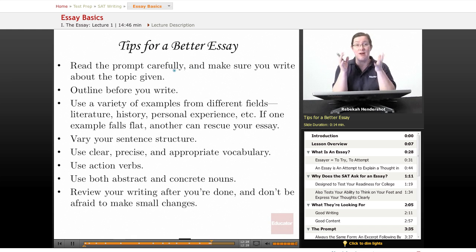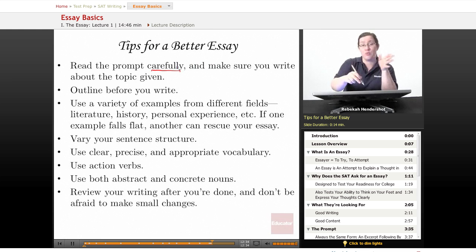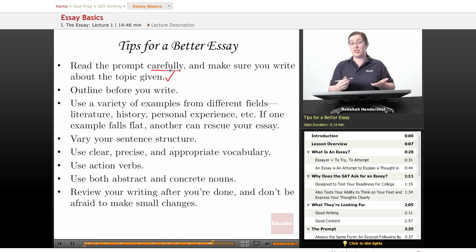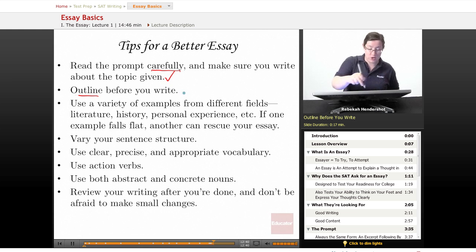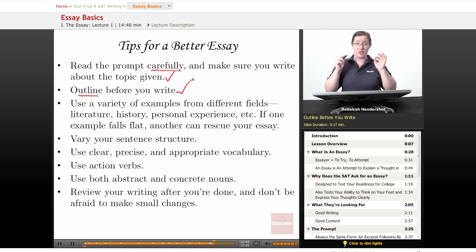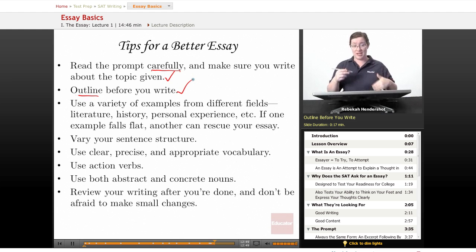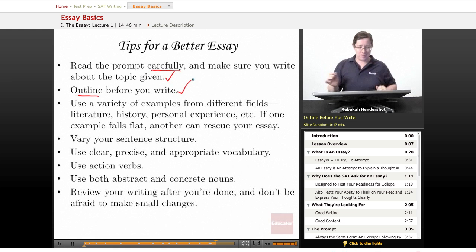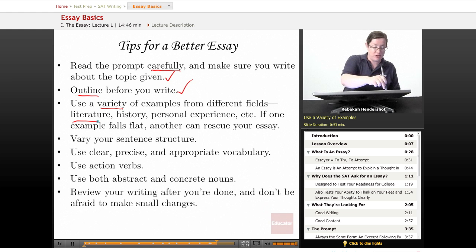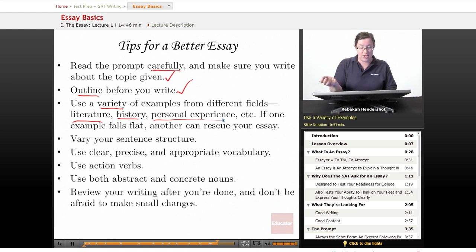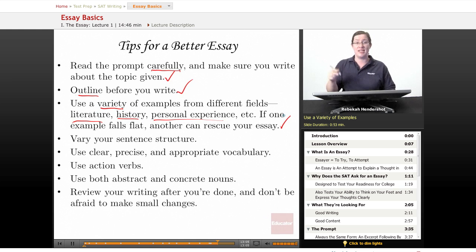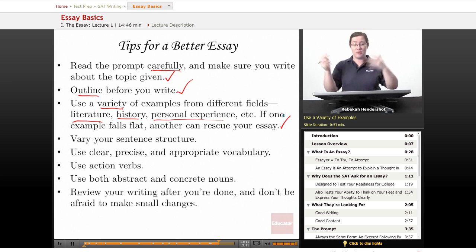Now, how can you actually write a better essay? Here are a few tips. Read the prompt carefully and make sure you write about the topic given — if you don't answer the question, you get a zero. Outline before you write; take a minute to jot down an outline so you don't lose your place halfway through. Use a variety of examples from different fields — literature, history, personal experience — so that if one example falls flat, another can rescue your essay, and you'll appear to have a wider intellectual range.